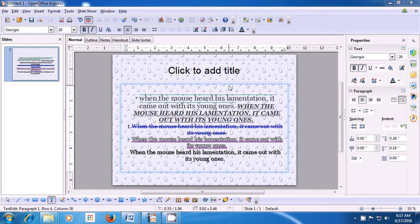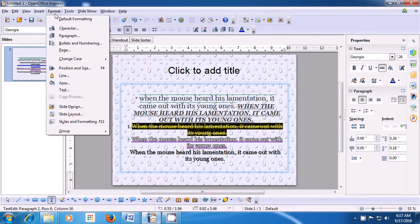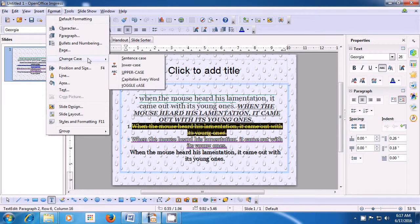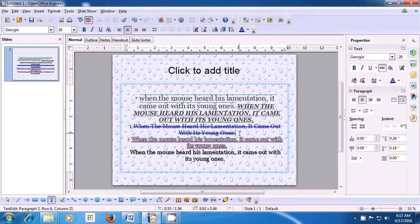Let us select the next line and apply a different case. Selecting the next line, take the pointer again to the Format option of the menu bar, click there, bring it to Change Case, and when the options are shown, use Capitalize Every Word. Once you click there, you notice that the first letter of each word in our sentence gets capitalized. This is how you use Capitalize Every Word.